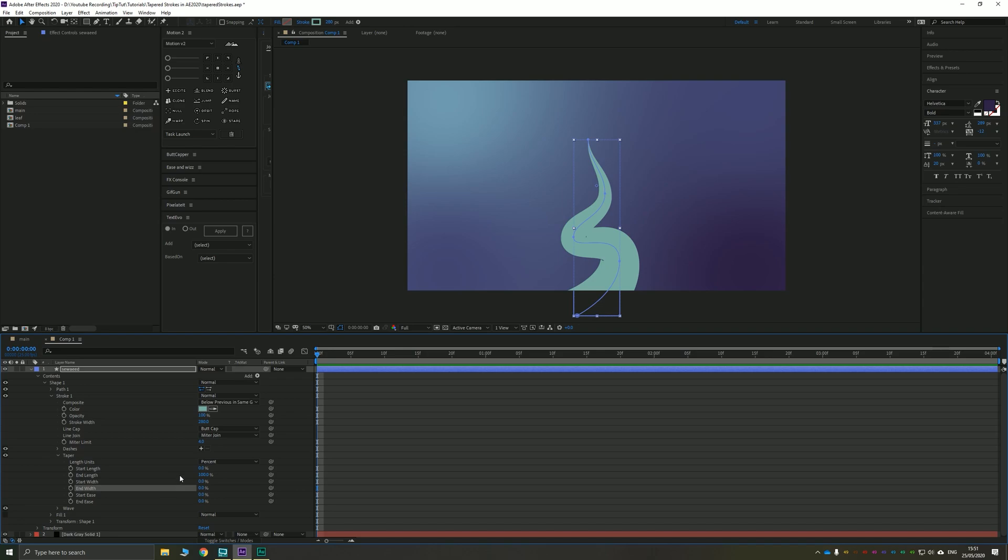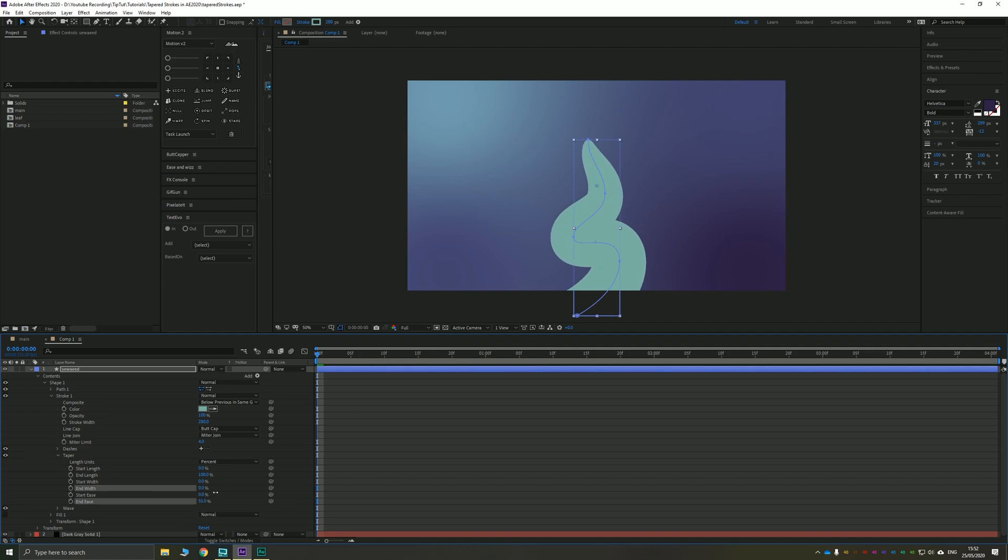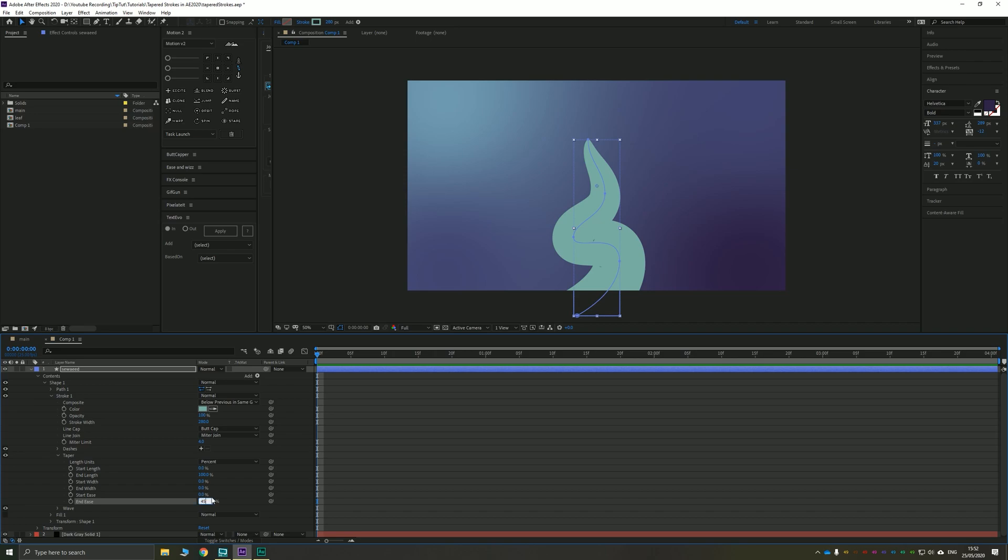So I'm going to take that back down to zero and you've got the ease which basically affects, much like the rest of the easing in After Effects, how quickly that effect comes on. So the larger this is the more poofy and round your end point is. So for something like this piece of seaweed I'd suggest around 45 or so works pretty well.